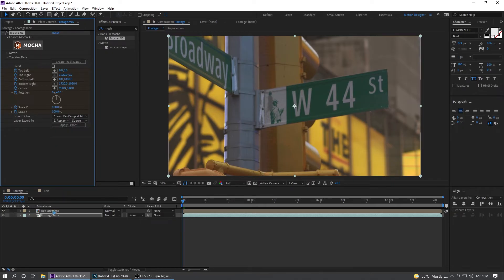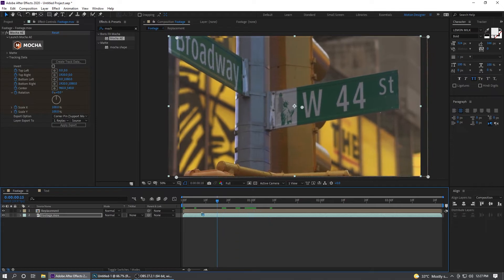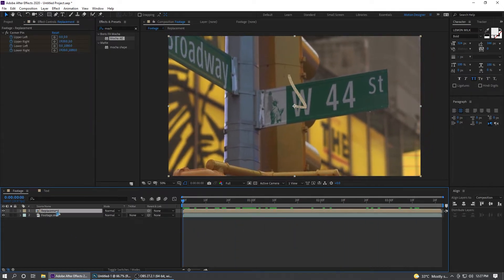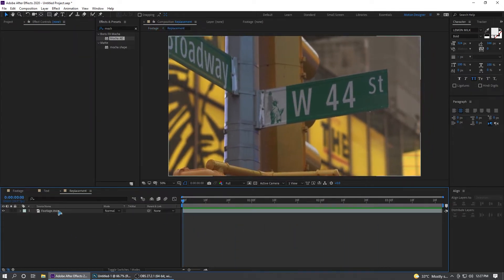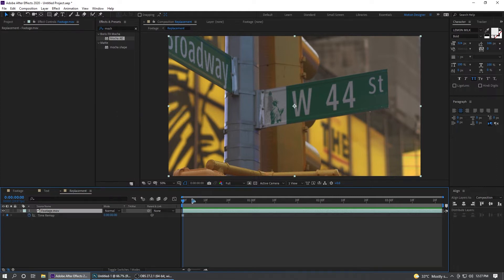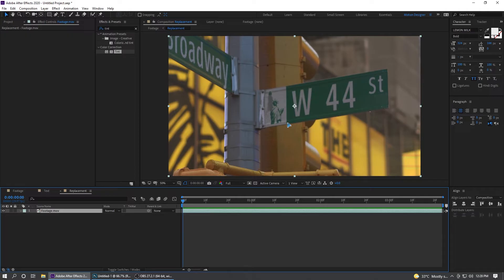Corner pin, support motion blur, and select the layer Replacement which is this pre-comp and apply. Right now you can't see anything because this is just a freeze frame. Let's save this as a still frame and we're going to clone this out, paint this out in Photoshop.